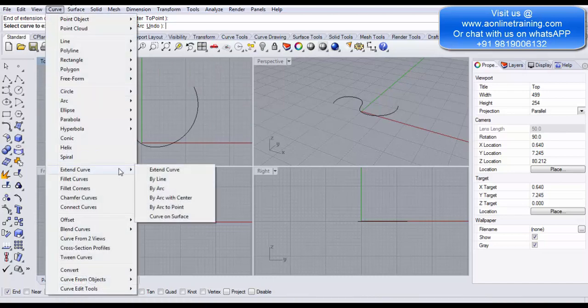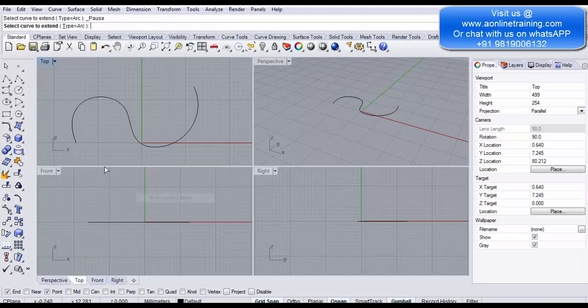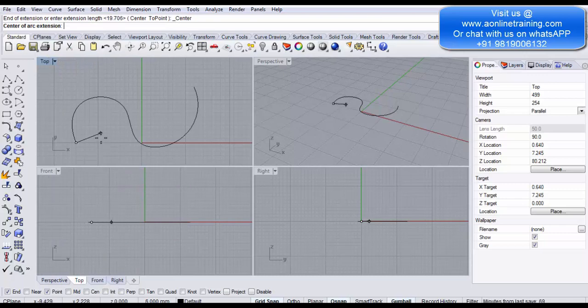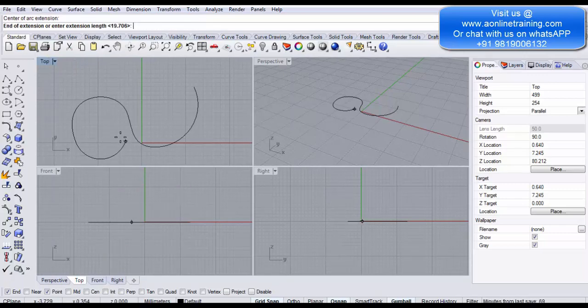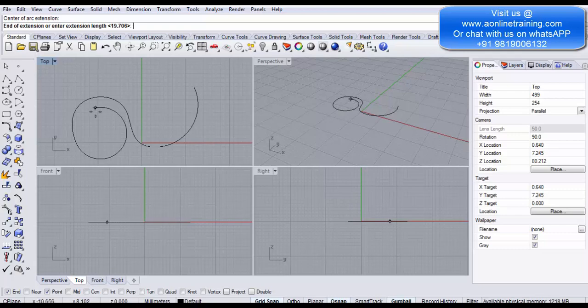Go to Curve > Extend Curve > Arc with a Center. Select the curve endpoint, define the center point, and on the basis of that center the arc extension will be created.